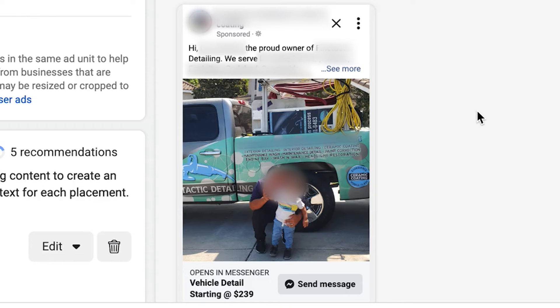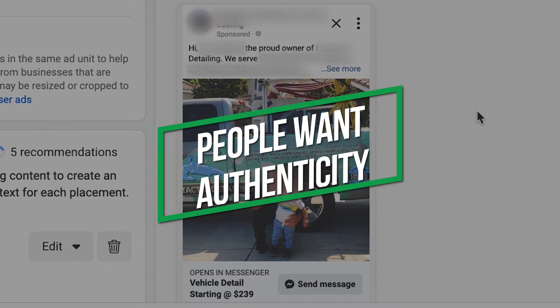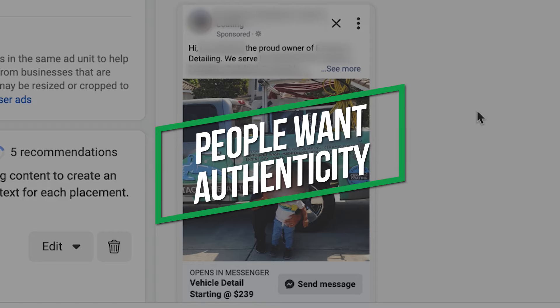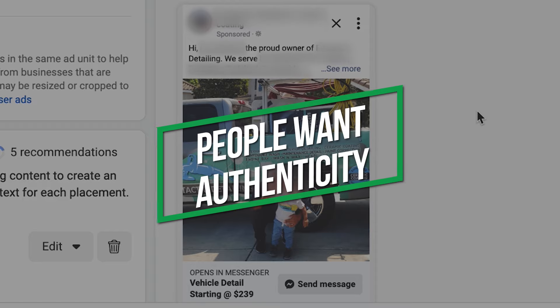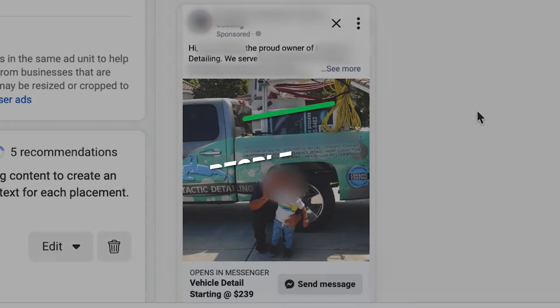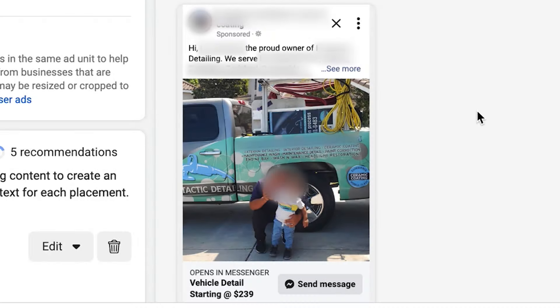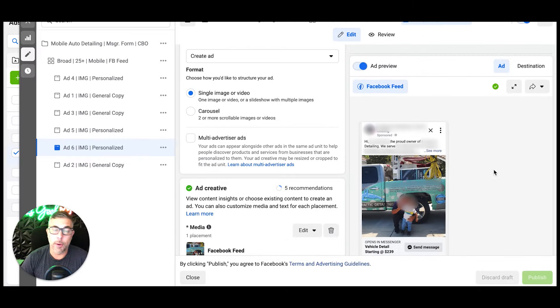You'll see here there's no flashy text going across the image. It's not salesy, it's organic. People want, especially now with everything going on in the world, people want authenticity. It's the most important thing ever. So that's how you should run your ads.